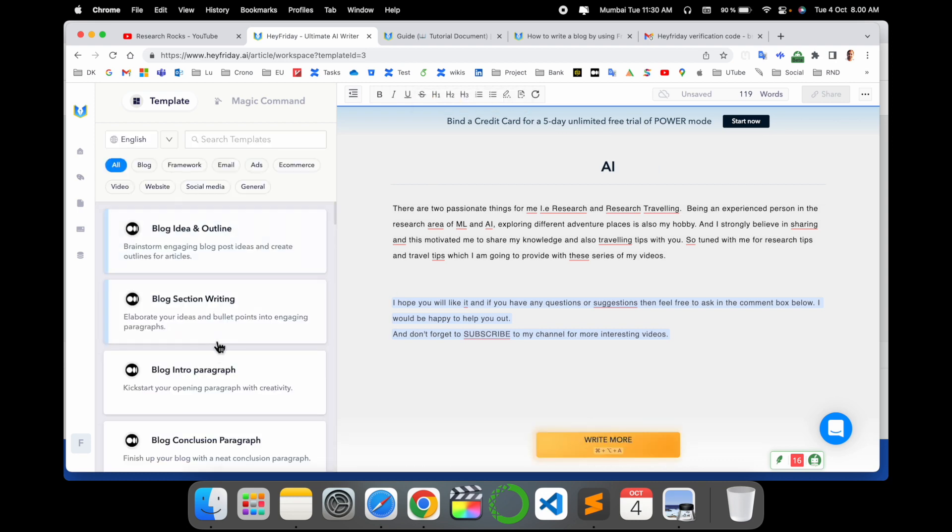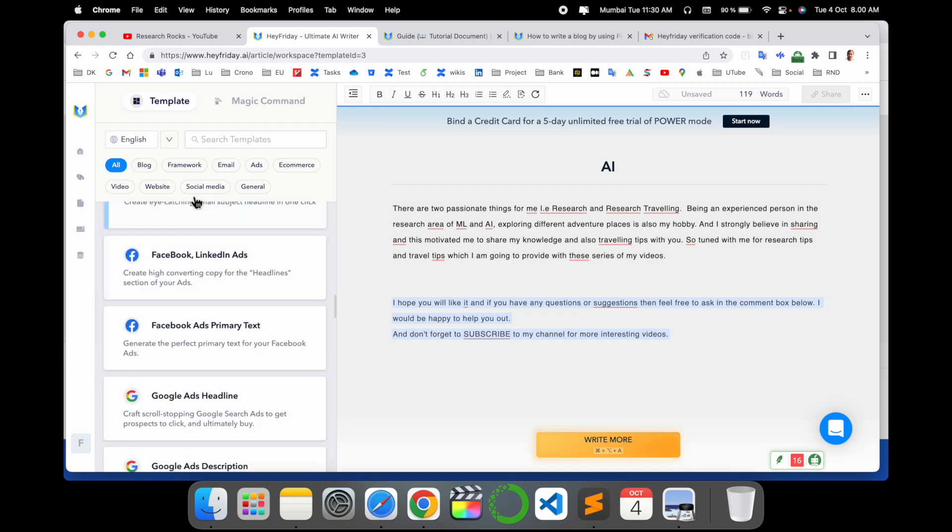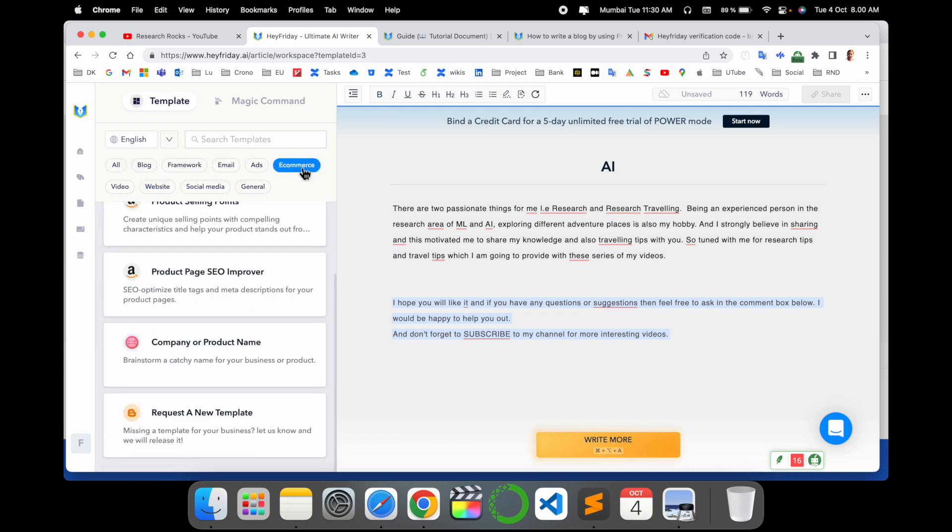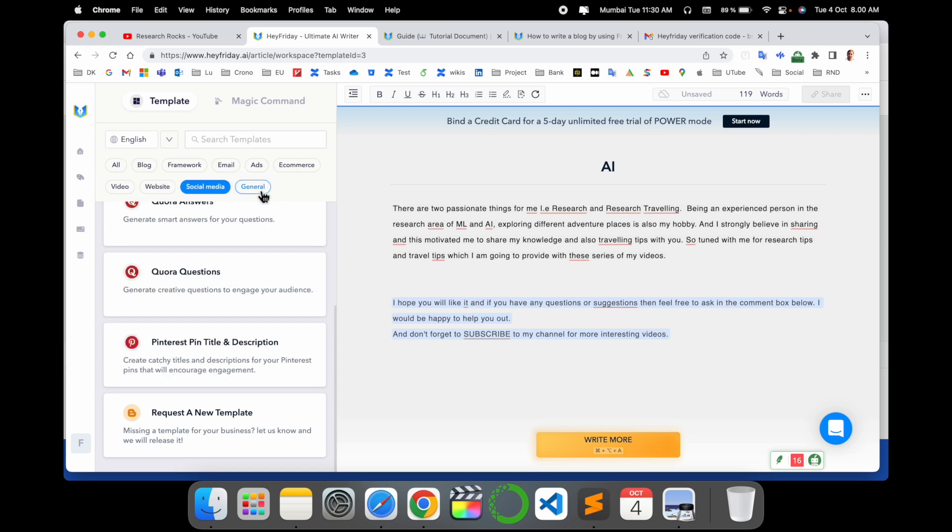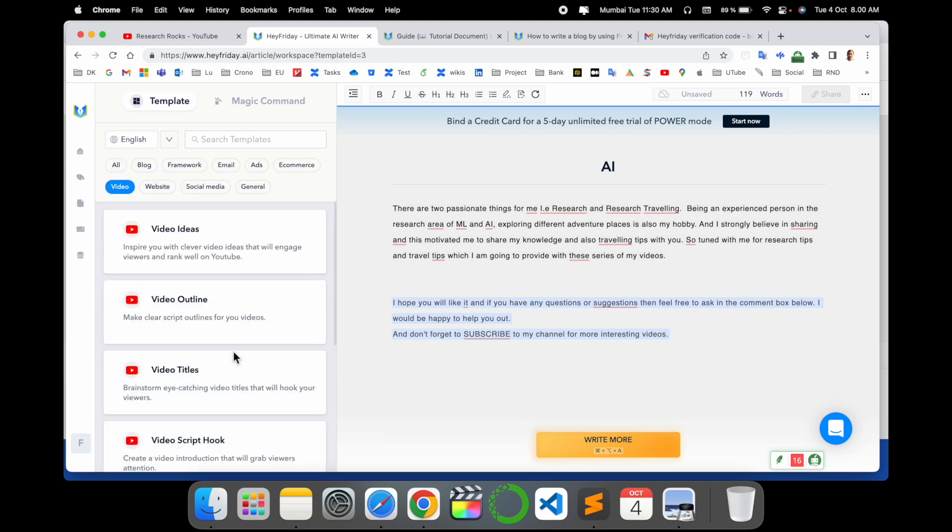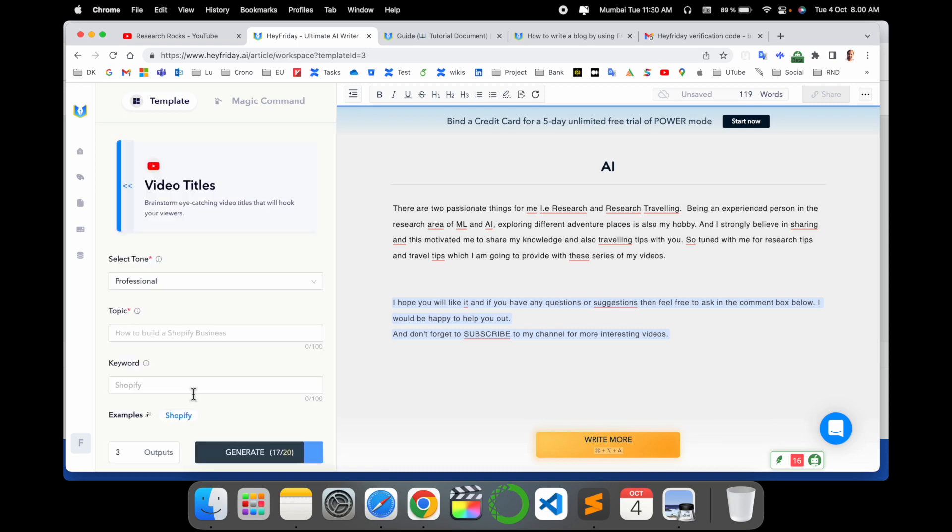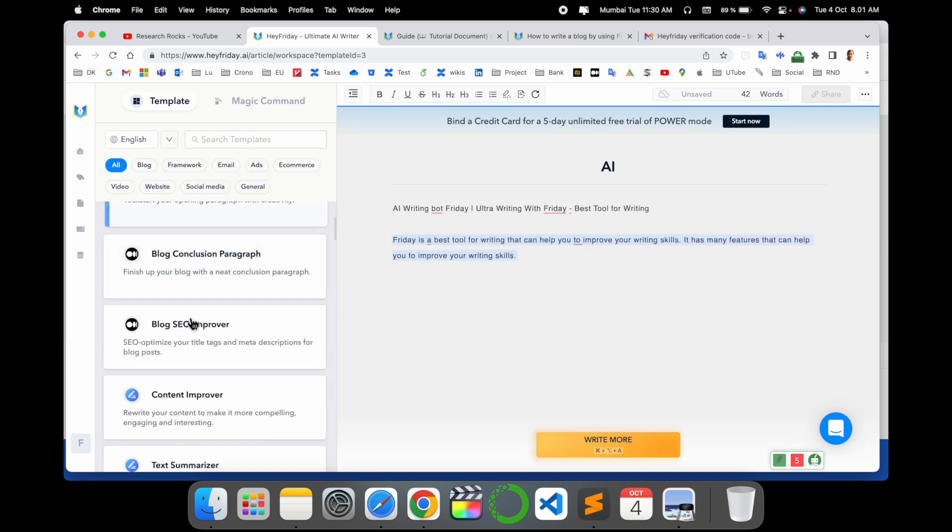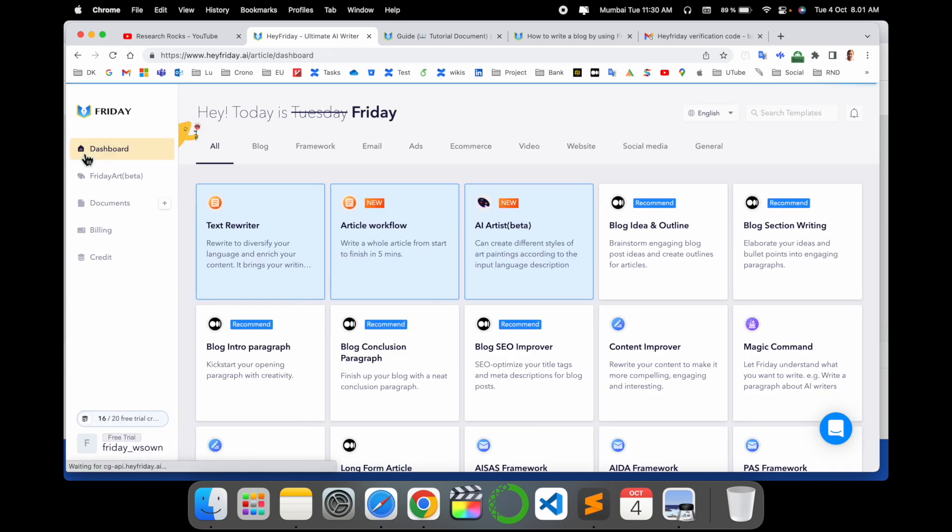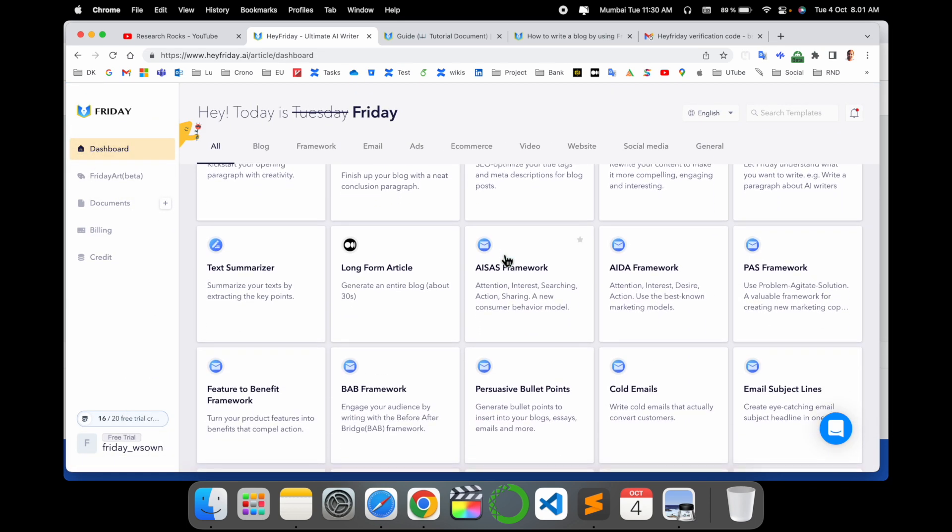Here several options are available: blog, blog framework, email, ads, e-commerce, video, website, social media, and general. So video-related information is also available here. If you put in some of the text, some of the title of this video, so here several options are available. You can select and enjoy your day-to-day writing skills.